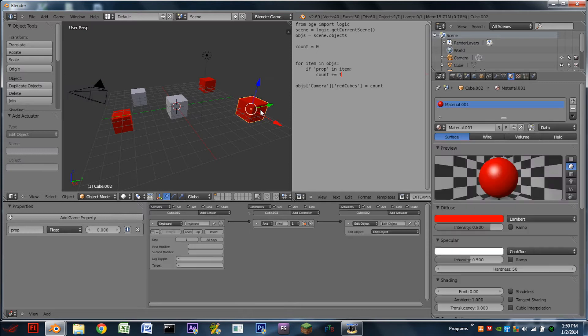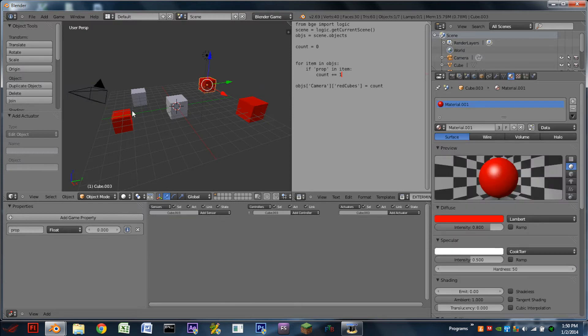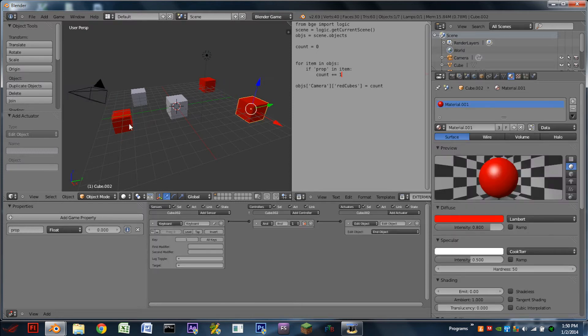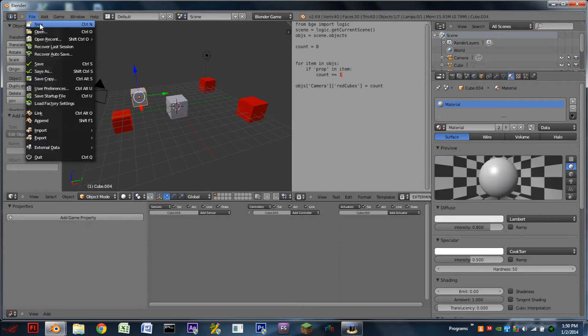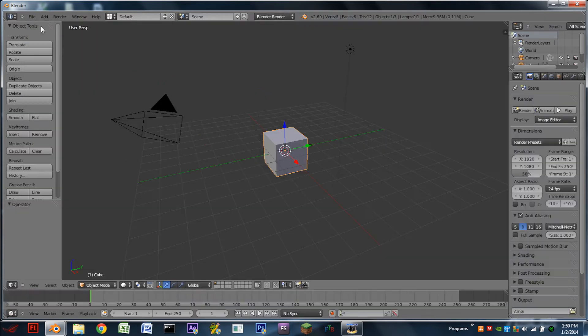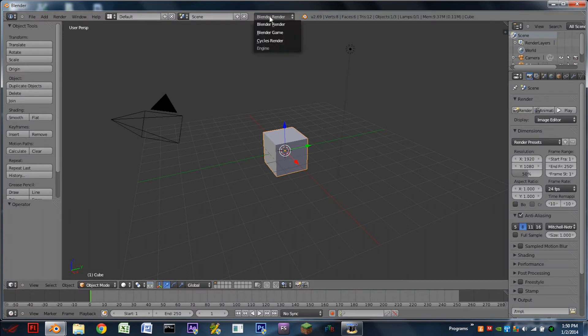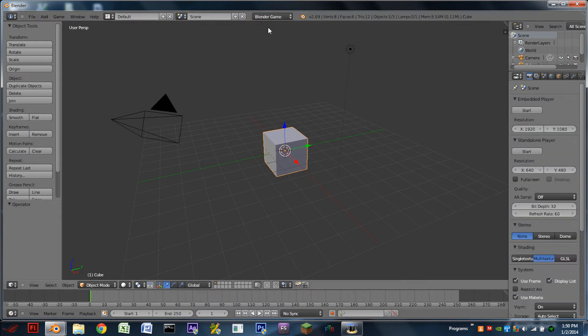And we can do all sorts of stuff with these cubes that we want if we want to do something separate with them from the grey cubes. So to get started we're going to fire up a new blend file. We're going to switch from Blender Render to Blender Game.